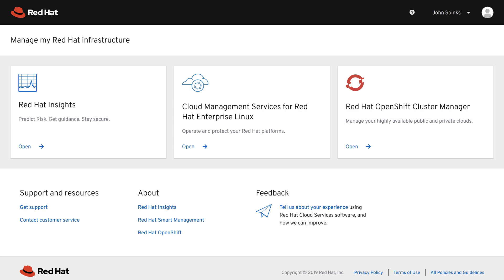The home page of cloud.redhat.com will change over time as offerings expand and grow, but currently there are three tiles.